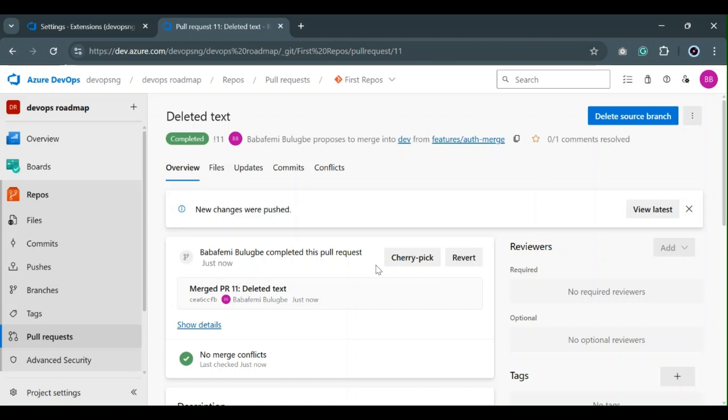How do we avoid merge conflicts? What are some best practices? First, pull and push changes frequently. Second, communicate with the team to avoid working on the same file simultaneously. Third, use rebasing wisely. Now you know how to merge branches and resolve conflicts like a DevOps Pro. If this video helped you, hit the like button, subscribe, and drop a comment below with any questions. See you in the next one. Bye.